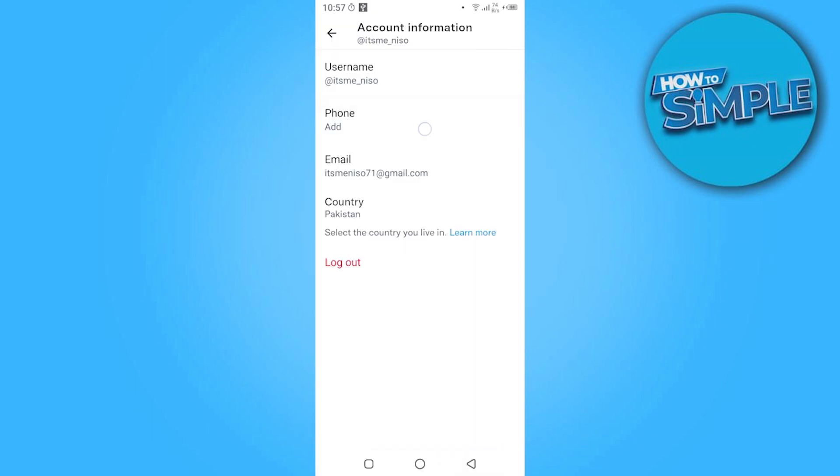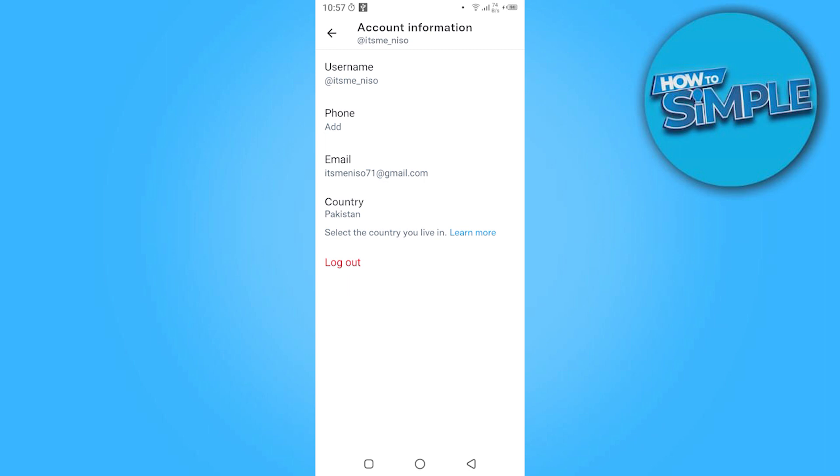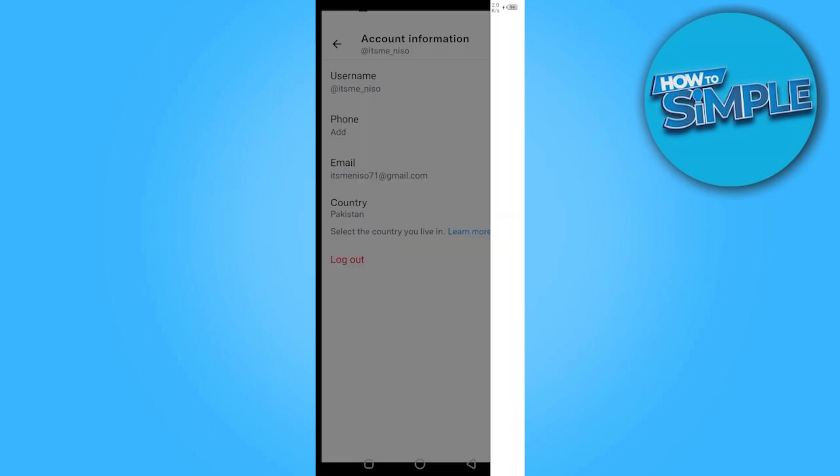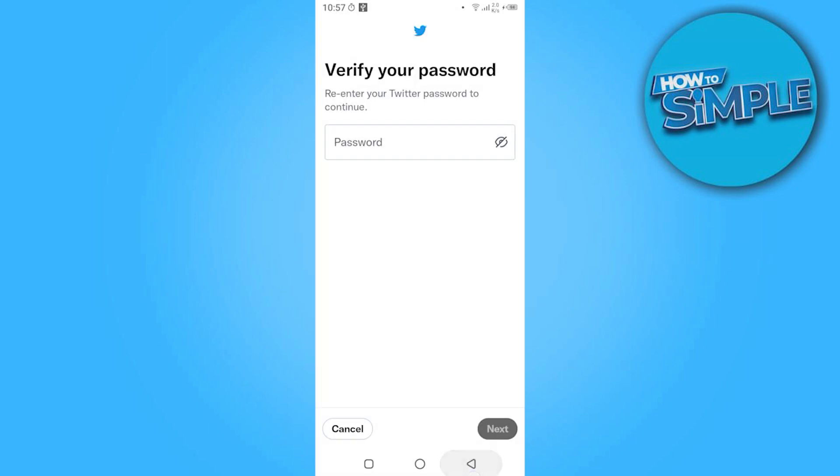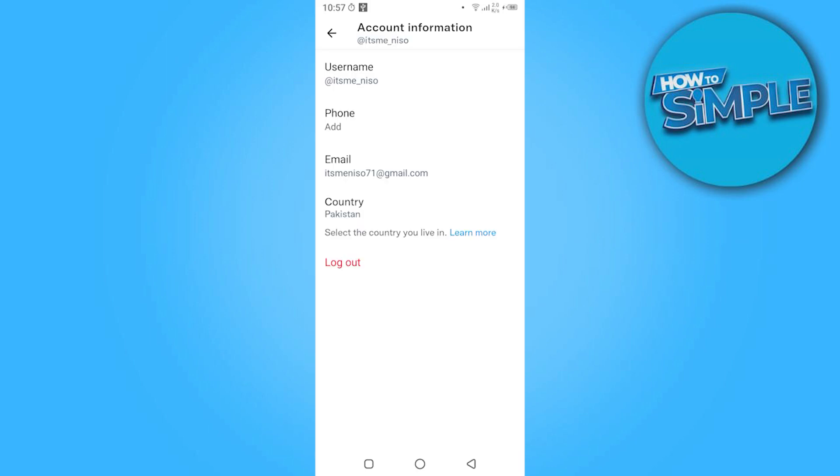Here you can change your phone number or also change the password. Here you can add the email and select the country, etc. So yeah, this is how you can change your username on Twitter.